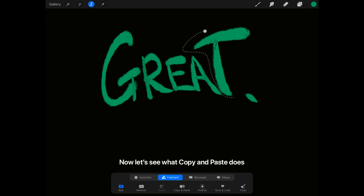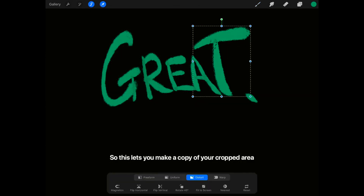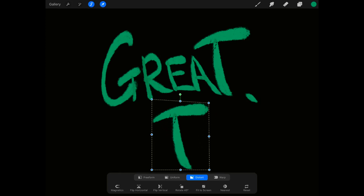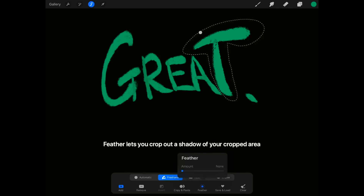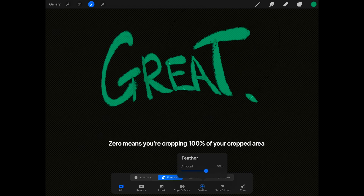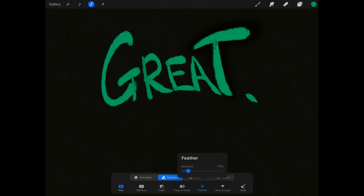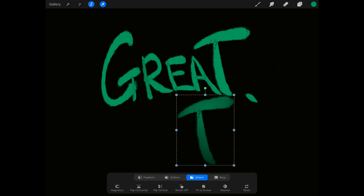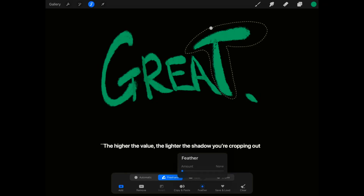Now let's see what Copy and Paste does — this lets you make a copy of your cropped area. Feather lets you crop out a shadow of your cropped area. Zero means you're cropping 100% of your cropped area. The higher the value, the lighter the shadow you're cropping out.